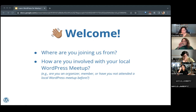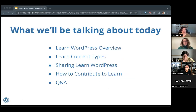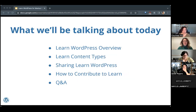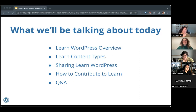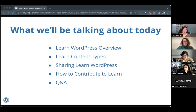So what we'll be talking about today: I will be giving you an overview of Learn WordPress, the kinds of content hosted on Learn WordPress, how you can share that content, and if you're interested, we'll go over briefly how you can contribute to the training team. We'll also open up to questions and answers. If you have questions, feel free to type them in the chat and we'll try to address them as they come up.